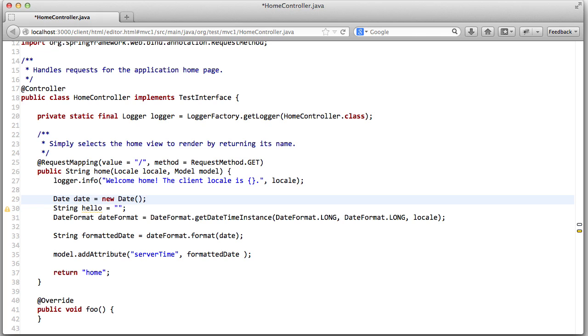And this cloud service says, oh yeah, I'm interested in Java. So whenever you change a Java file, I can help you. I can give you information back about this Java file. In the same sense, there could be other services implemented that are running independent of even the reconciling service in the cloud. For example, a service that says, oh yeah, I can give you content assist for Java.